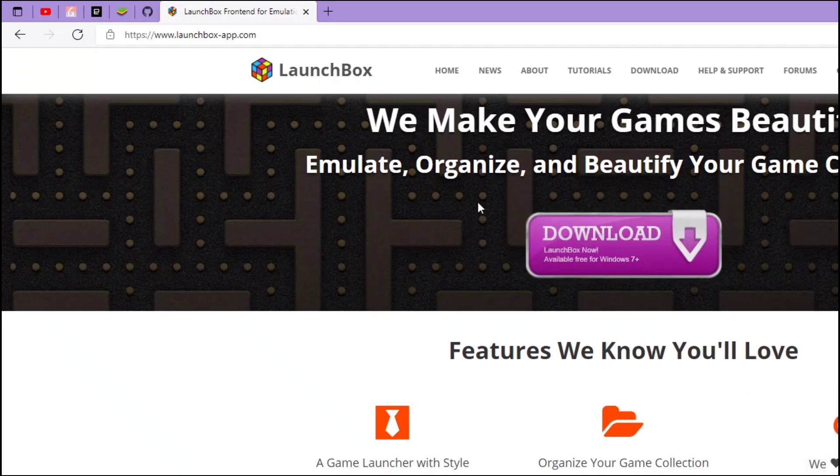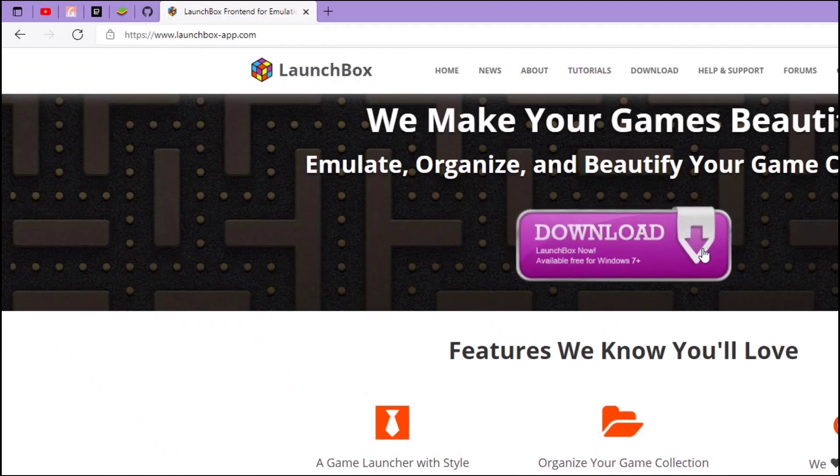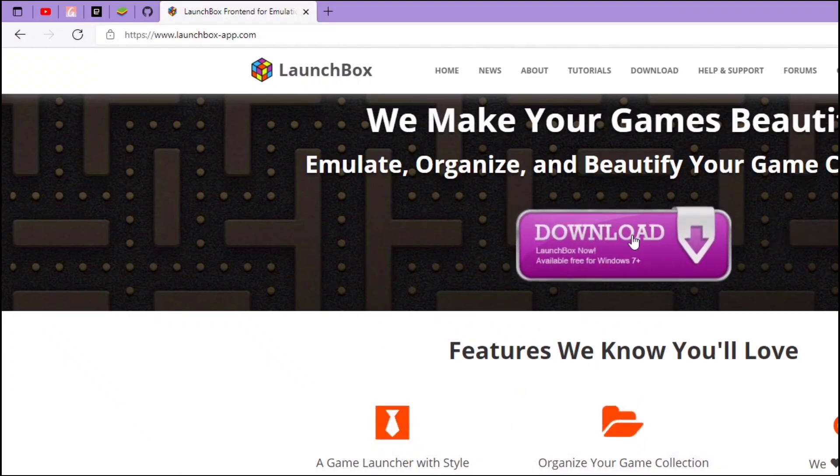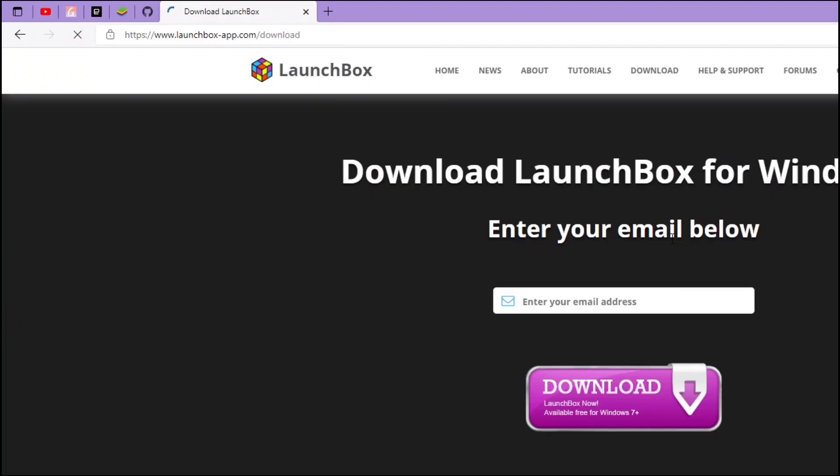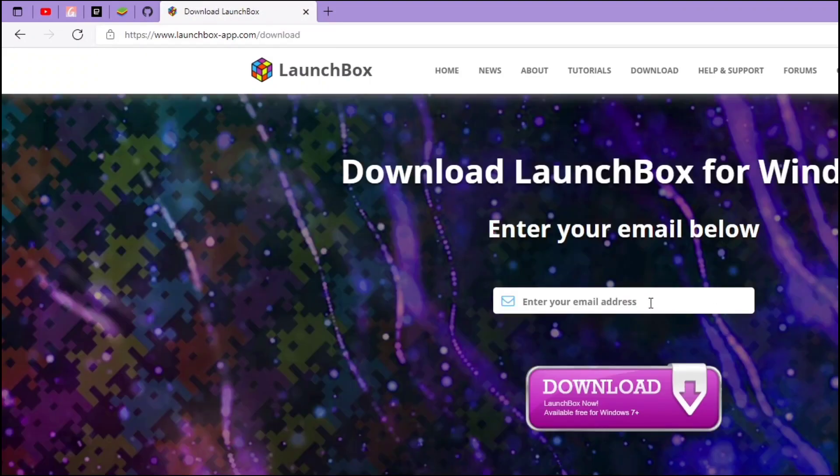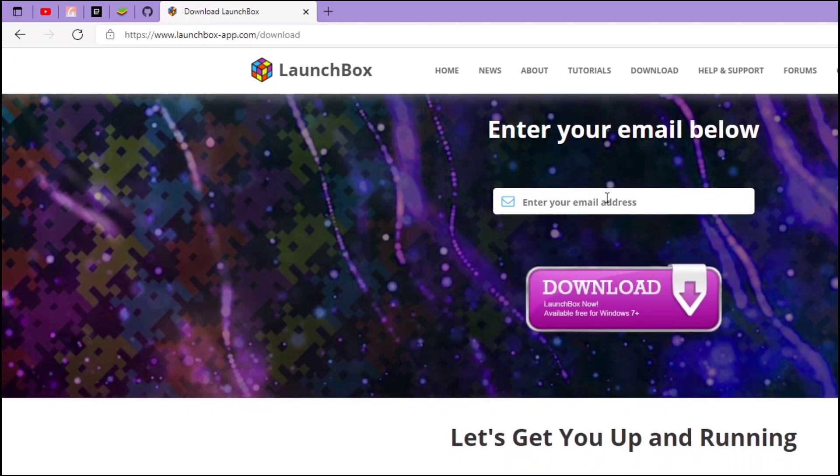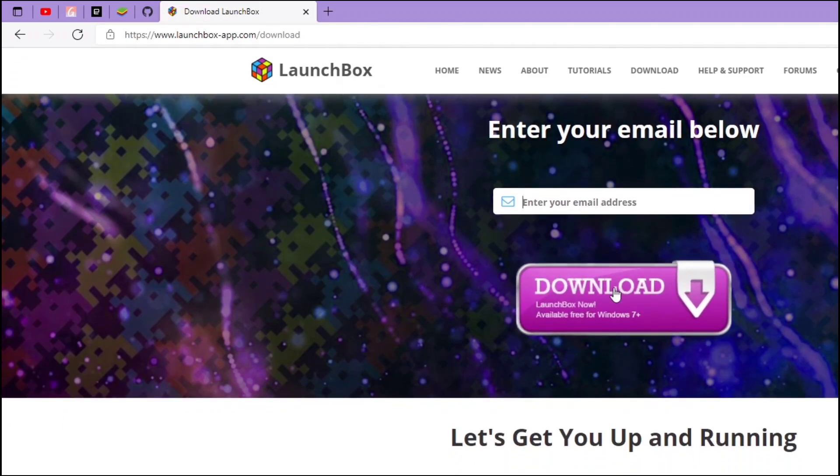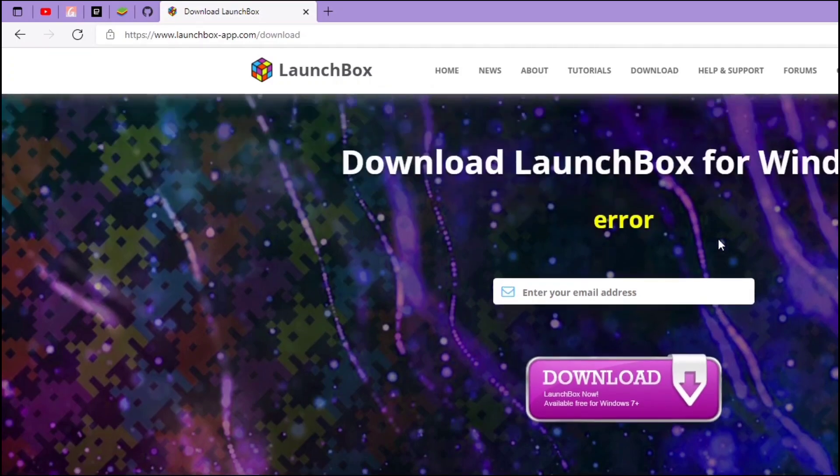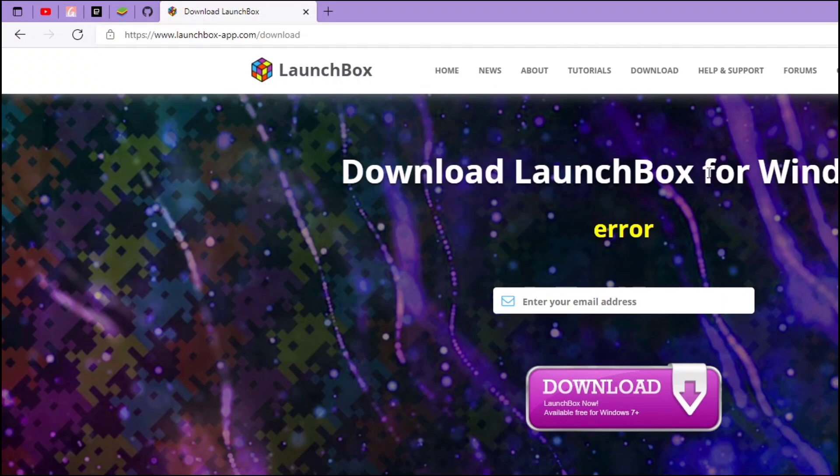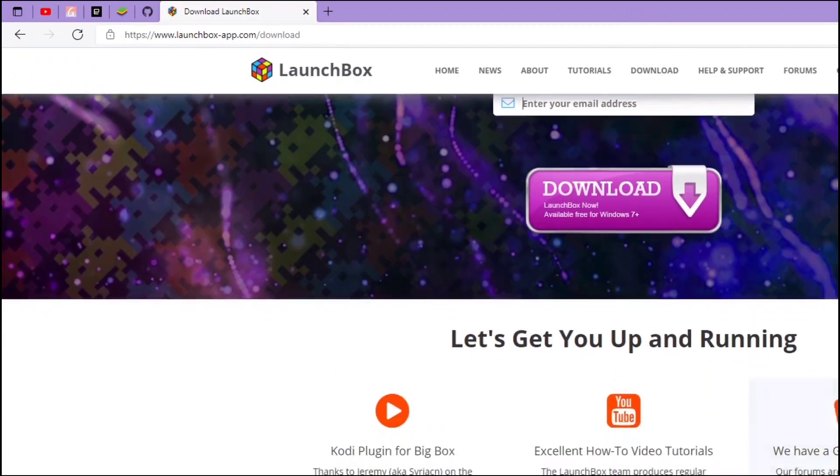First, we have to go to the LaunchBox website. I'll put the link in the description box. Click download and you have to enter your email address in order to download. You get a link from your email and you can download the file from that. Pretty easy.